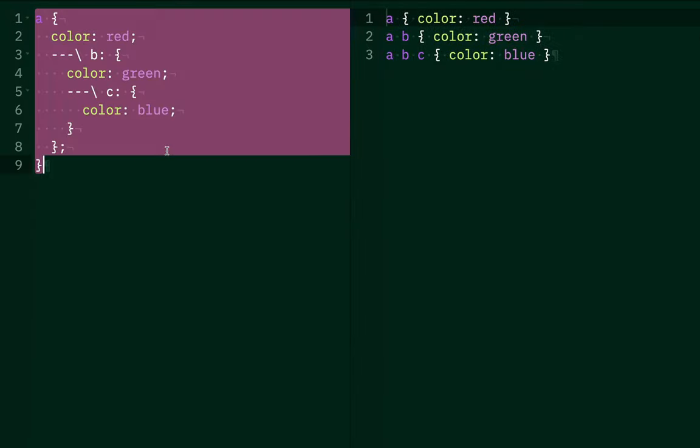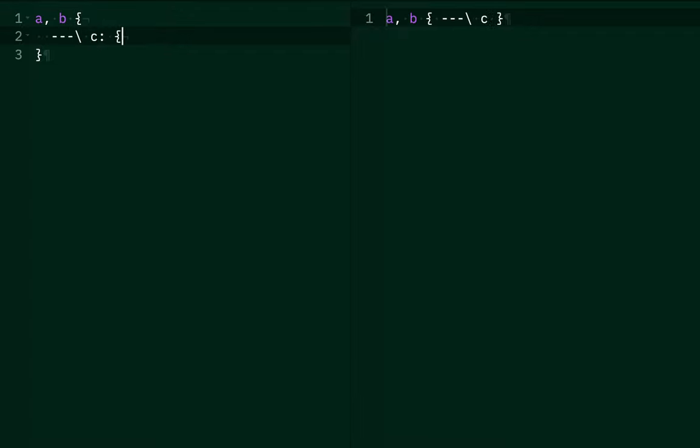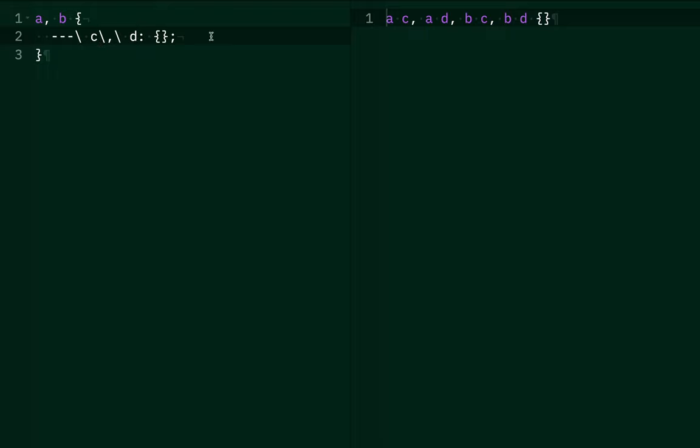So what this means is, here if we have a comma b, and we've nested c inside of here, we end up with a, c, b, c. And if we had another list in here, like c, d, then we get four selectors with all the different combinations, a, c, a, d, b, c, b, d.